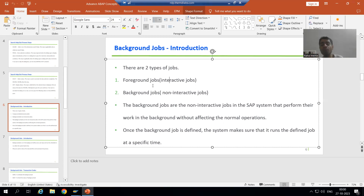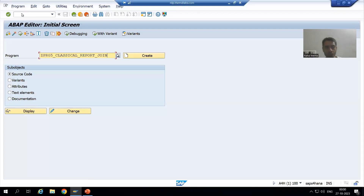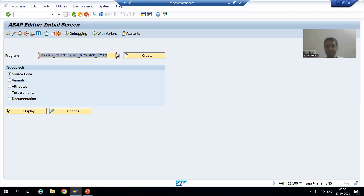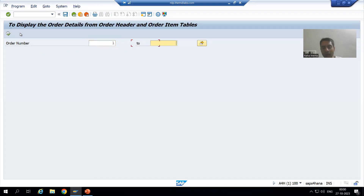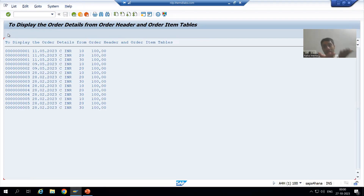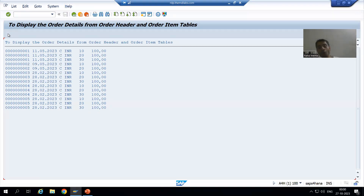We ran various programs in the foreground itself. Suppose I go to the SE38 transaction code, I am giving any program, I am executing the program, I am giving the input, I am getting the output. So this program I run in the foreground mode itself — so it is a foreground job.